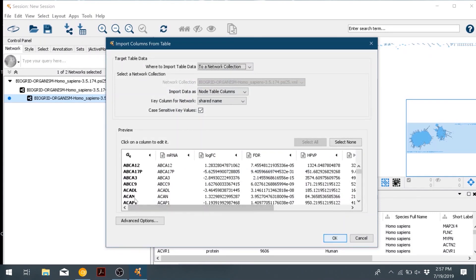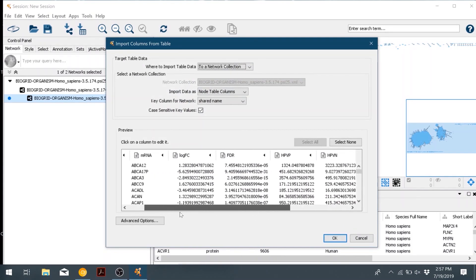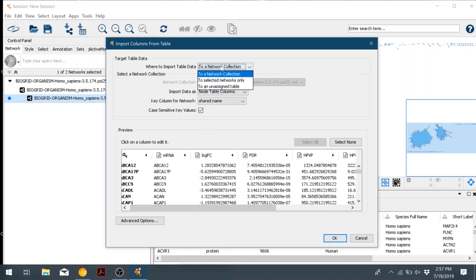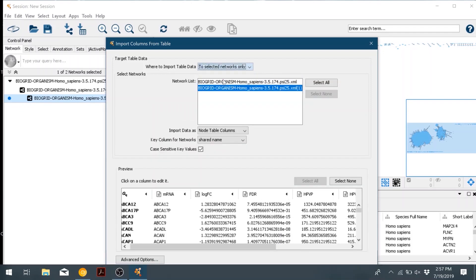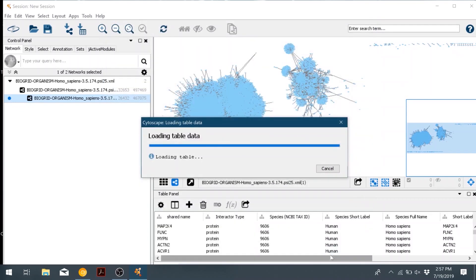In the box that pops up, it shows us all of our data that was in this CSV file for the gene expression. The bolded column is the key column. That is what is going to try and match with the data from the BioGrid. So it's going to match based on the name of the gene to merge the two data sets together. So we'll go ahead and import them to both networks, and then click OK.